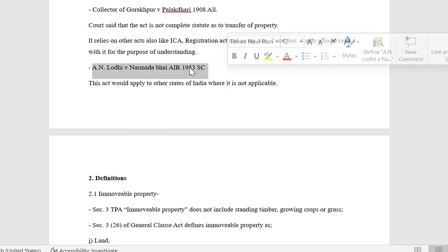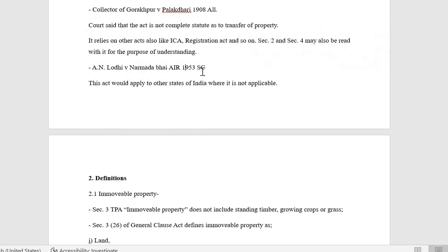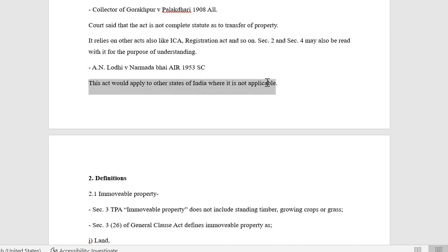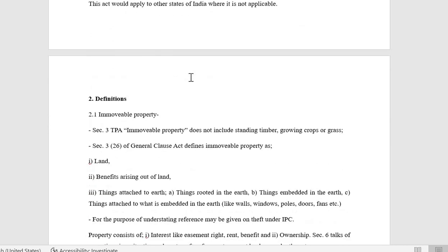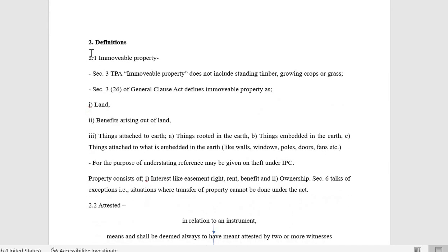In A.N. Lothi vs. Nirmadabai (1953), the court said that this act would apply to other states of India where it was not initially applicable. Initially it was not applicable in some states, but after this case law it was extended. Now, definitions.